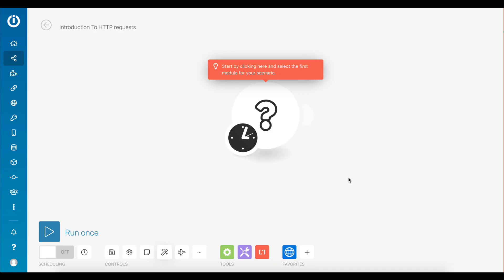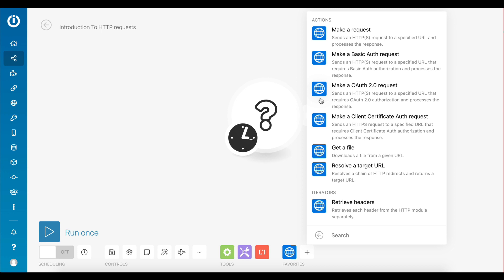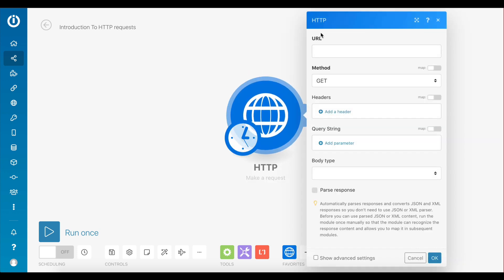So now let's take a look at the HTTP app inside Intakermat, which can be used to perform HTTP requests directly inside your scenarios. As you can see, the HTTP app has many different modules. However, let's begin with the make a request module.